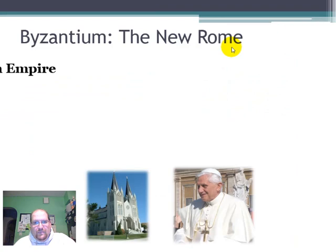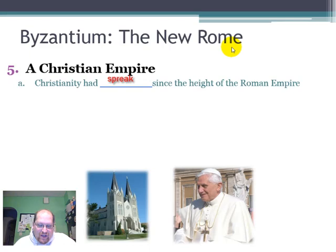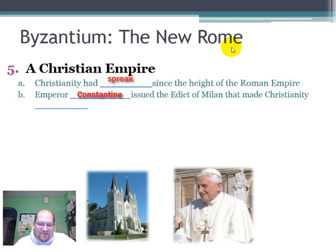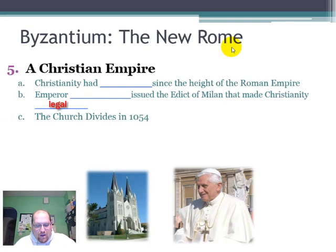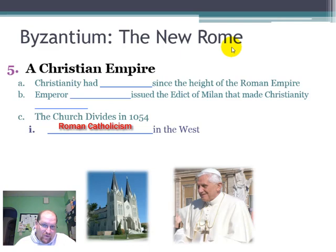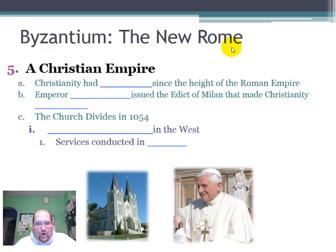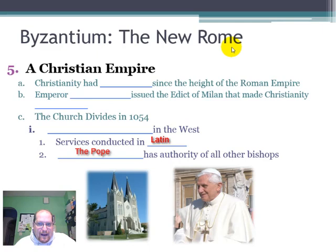A Christian Empire. Christianity had spread since the height of the Roman Empire. Emperor Constantine, as we learned, issued the Edict of Milan that made Christianity legal. The Church, however, divided in about 1054 AD. The first division was the West — the role of Catholicism in present-day Rome. Services were all conducted in Latin, and the Pope has authority over all other bishops. He is the highest authority, and priests could not marry.